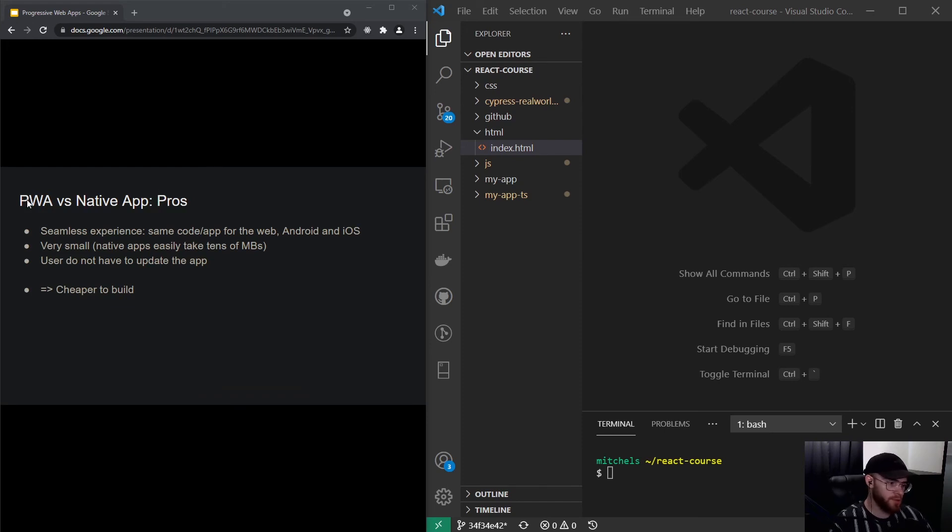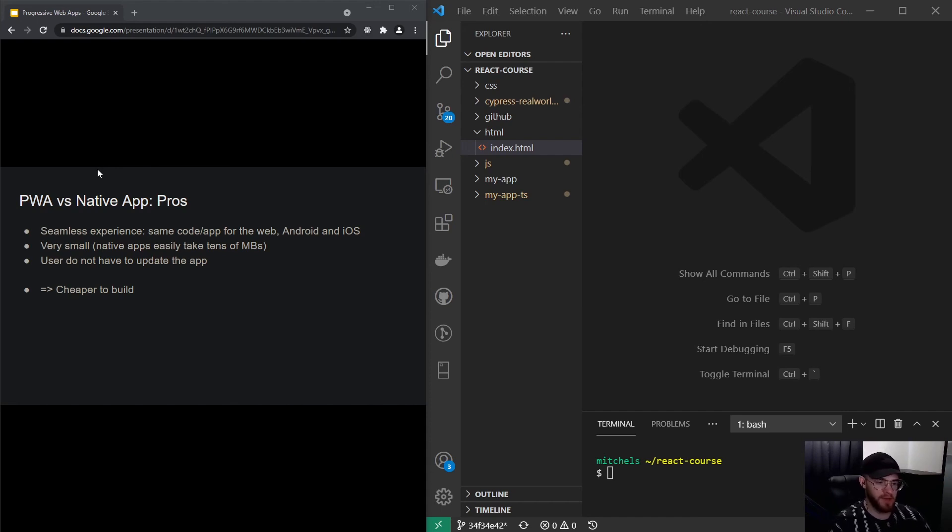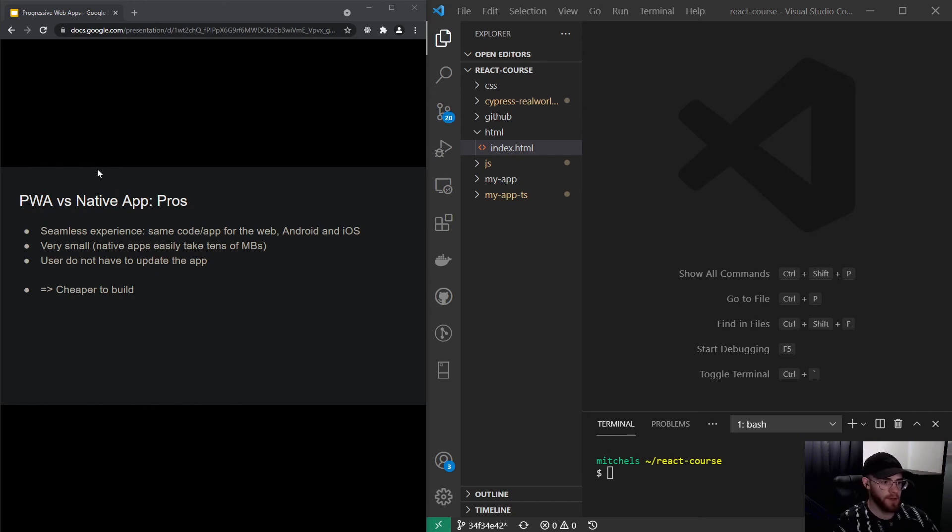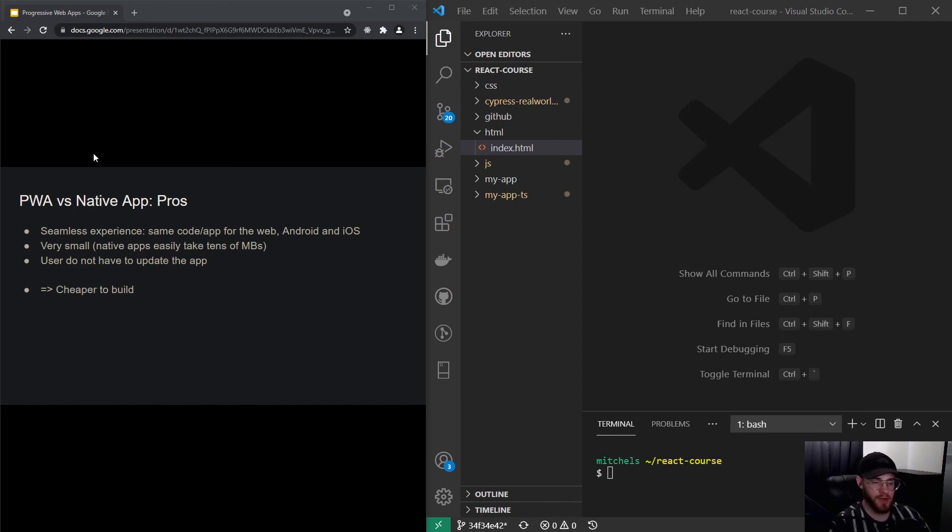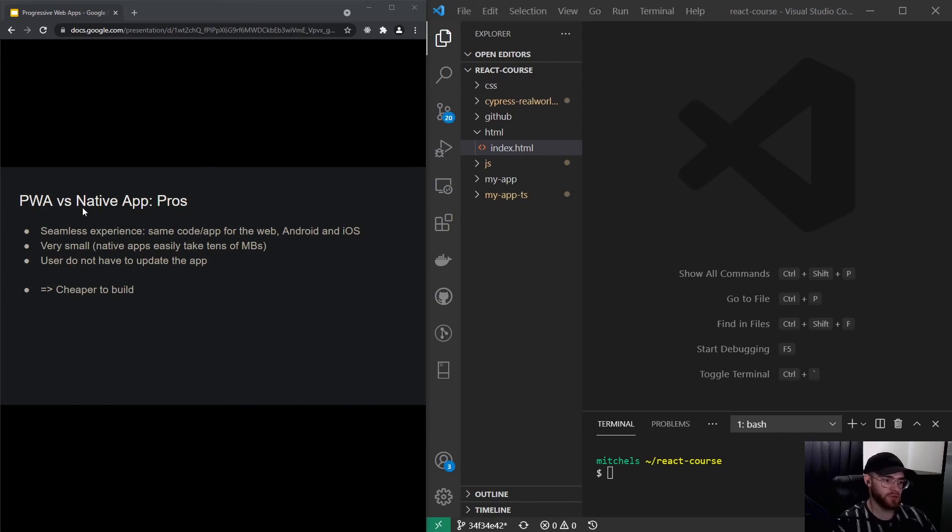What's nice with a progressive web application is that you have a seamless experience because you use the exact same code for your application that's on the web and also that is being shown on Android and iOS. Usually PWAs are very small—we're talking about the size of pretty much your React app, which is give or take below one or two megabytes, whereas a lot of native applications take at least tens of megabytes.